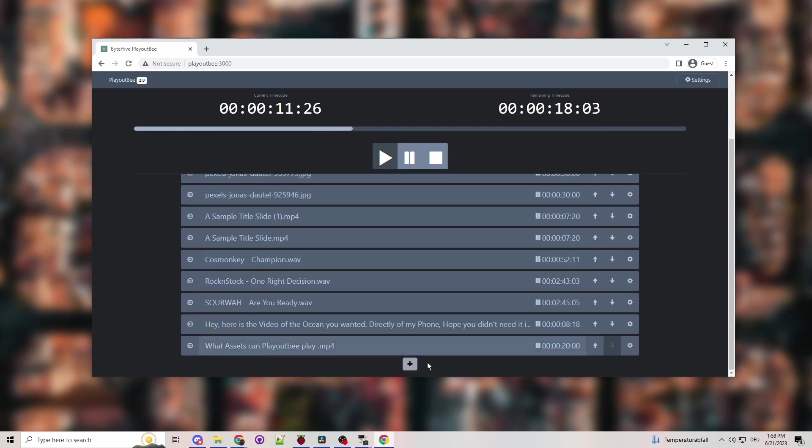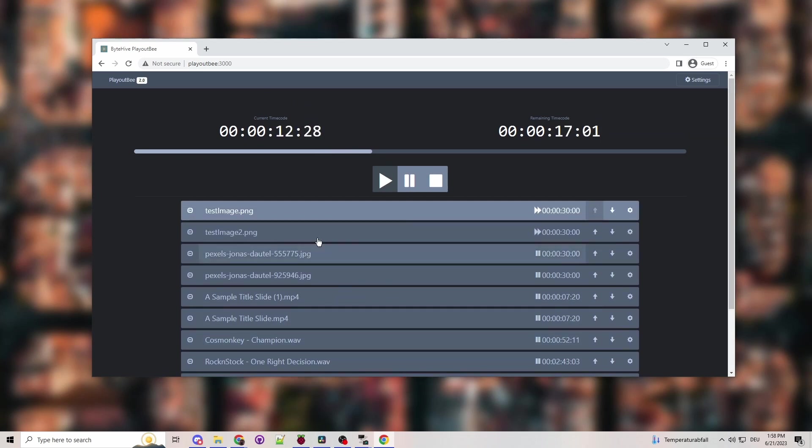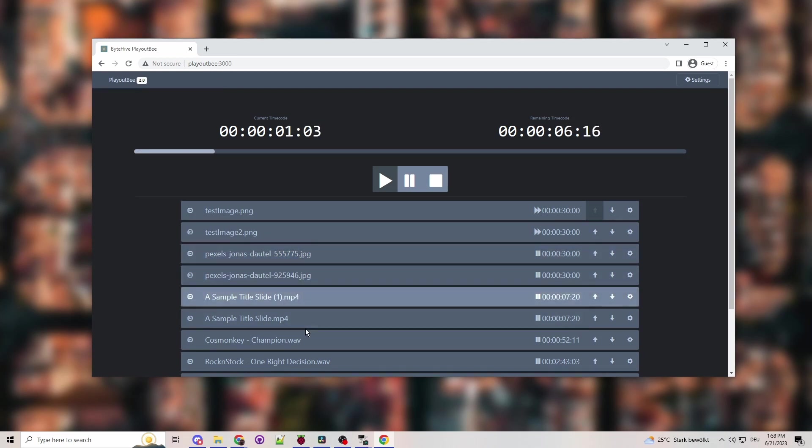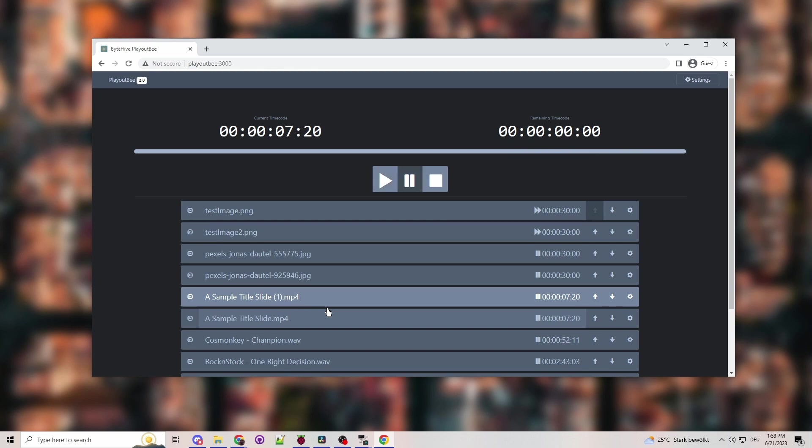Now, what you might notice is a slight delay when you click to when it happens. It is because we want to make sure that there's a seamless transition between two clips. So we actually preload the next clip before we switch to the current one. So right now I can play this, and then we'll have a nice see you next time, goodbye slide.